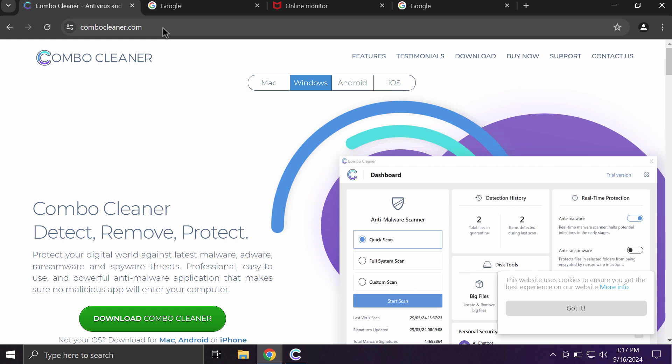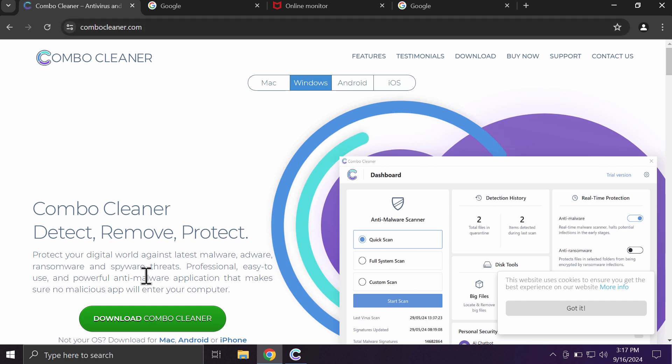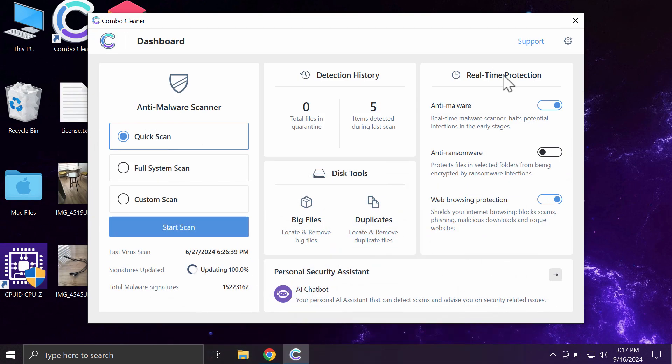I recommend you to use ComboCleaner Antivirus and go to the website ComboCleaner.com, use the green download button, install the software and then start researching the system in order to detect and remove all other threats.